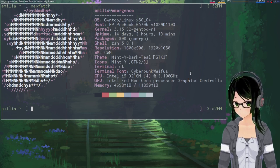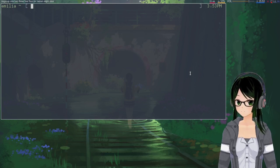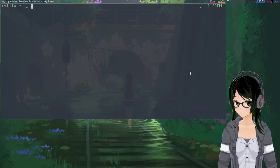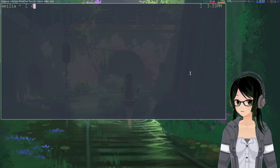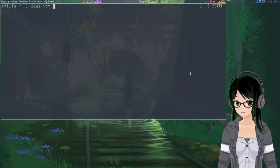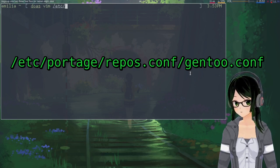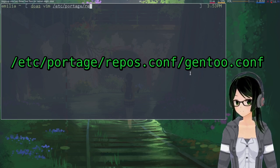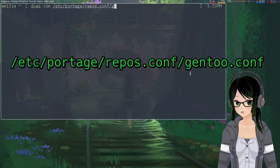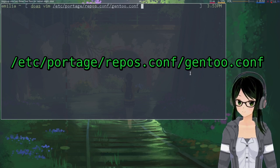So to start with, honestly the bulk of this process is just going to be editing /etc/portage/repos.conf/gentoo.conf.